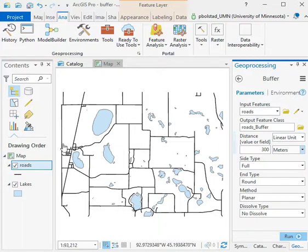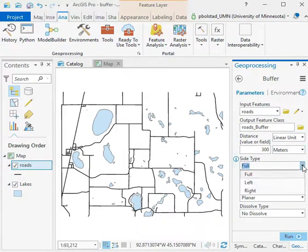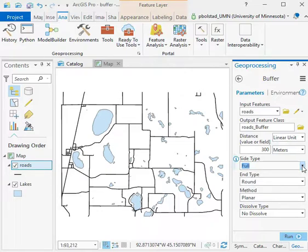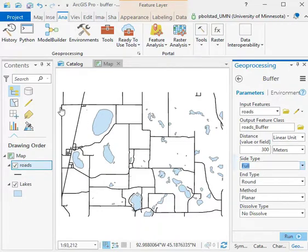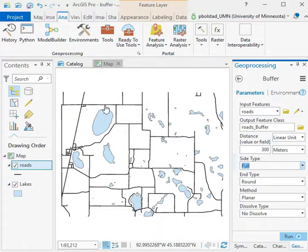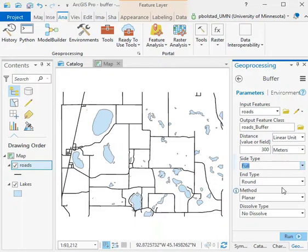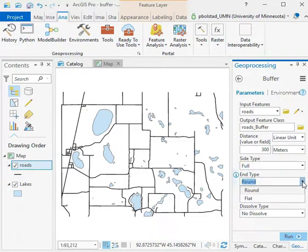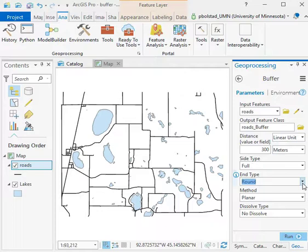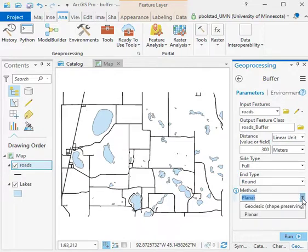The side type is full. You can also do to the left or the right - there's a directionality in every line. We haven't set that up, but there are times when you want to set the directionality. The end types - you can have various types: round or flat. Do you have a circular end or do you cut it off square? The method - we almost always use planar rather than geodesic. Geodesic is only for very large areas or specific instances.